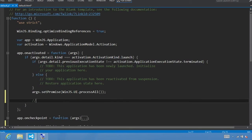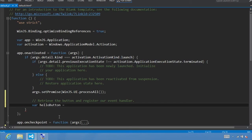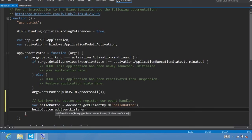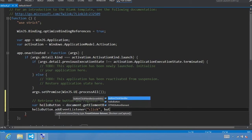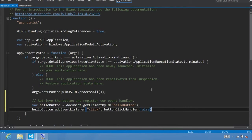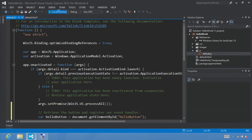A good place to register event handlers for non-WinJS controls is just after the call to WinJS.UI.ProcessAll. We're going to retrieve the button and register our event handler. We get a reference to our button: helloButton = document.getElementById('helloButton'). Then we say helloButton.addEventListener with parameters: the click event, pointing to our buttonClickHandler function, and useCapture set to false — so the event fires to our target element then its parent. Let's switch out of full screen and click F5 to run.